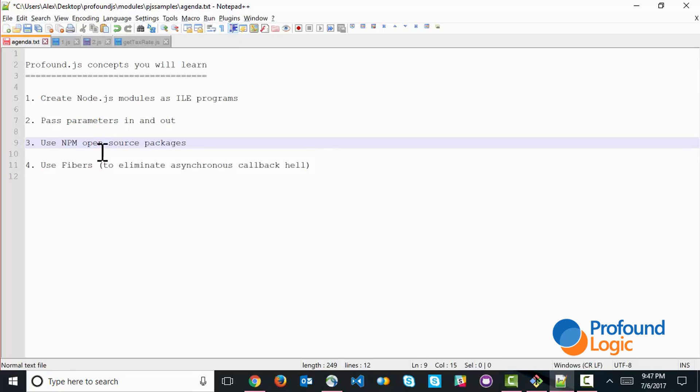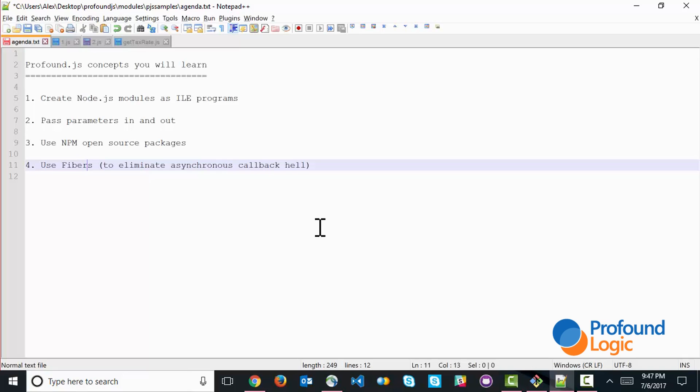And then how to use Fibers. Fibers is important in turning those asynchronous APIs into more of a top-down API that you can call in more like a transactional business application.